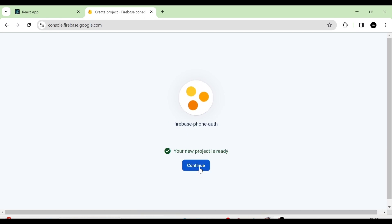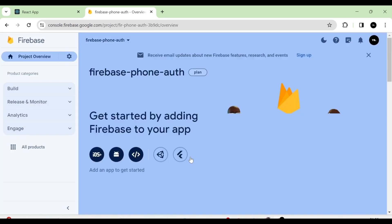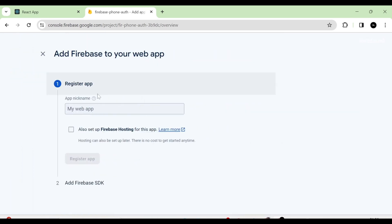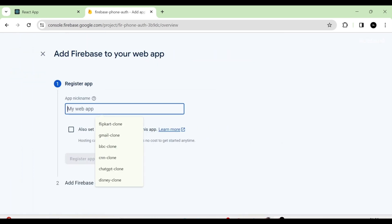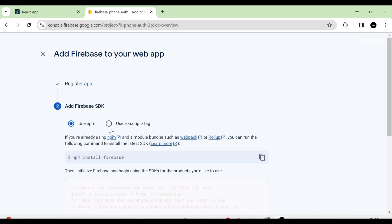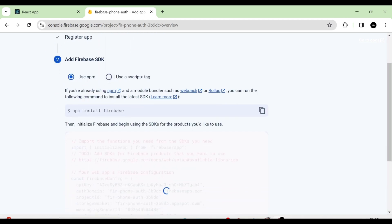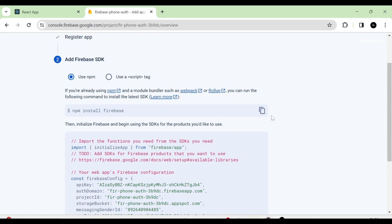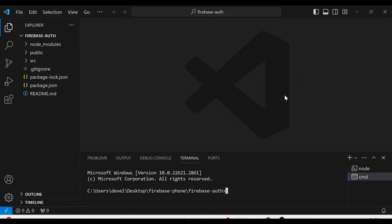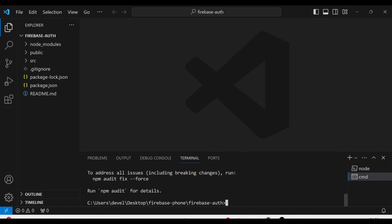Then next I am going to click on the Continue button, and we will be redirected to the console. In the console, you can see there are three icons. From that, I am going to click on the web icon. Here we have to give the name of the app, so I am going to give the name as phone-auth and click on the Register App button. Next, we have to install Firebase. As I am using npm, I am going to copy this command and run it in a new terminal. So now you can see that Firebase has been installed.